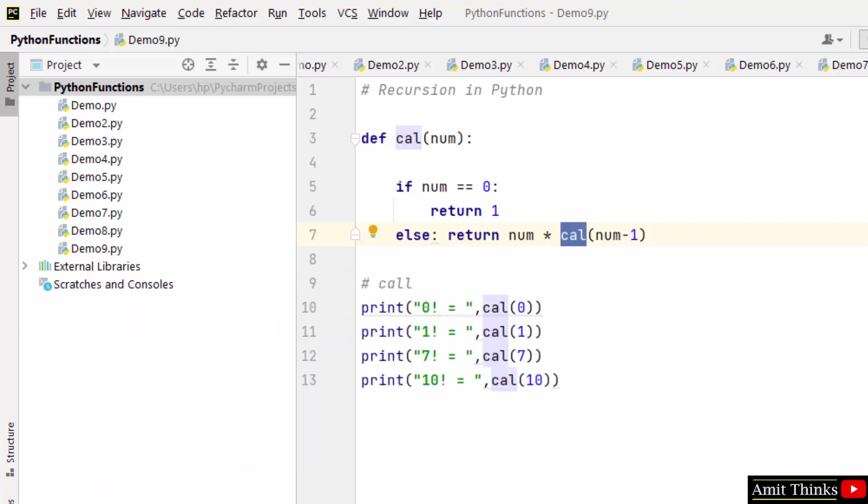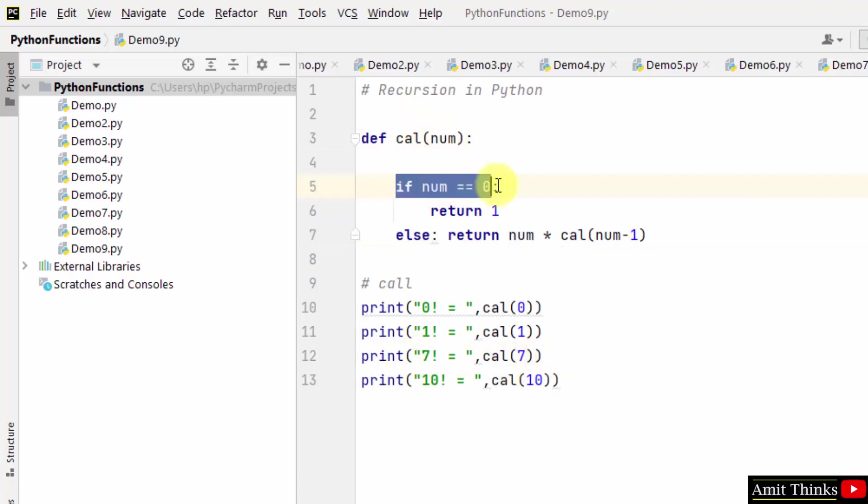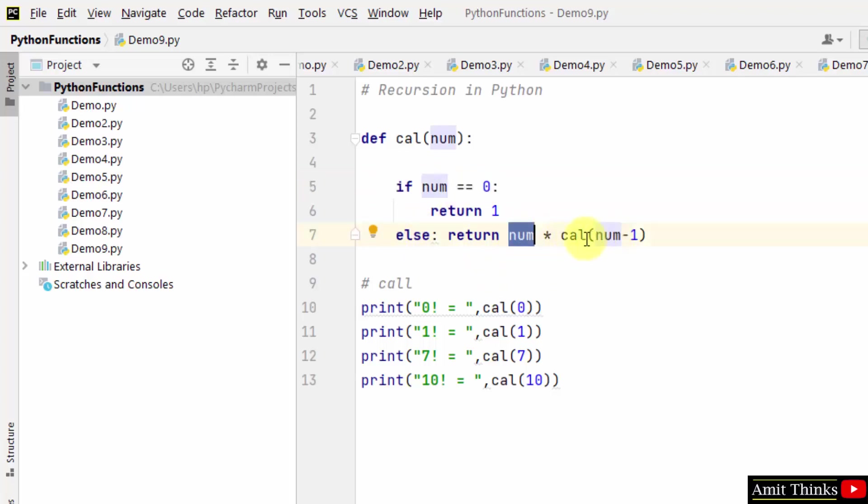In the same way, let's say I worked around 7 factorial. 7 factorial - 7 is passed here. It won't go under if condition because it's not equal to 0, it will go to else. Now we have 7 here, 7 into cal(6), 7 minus 1 is 6. That means 7 into cal(6). Now recursion.